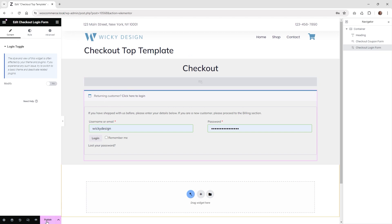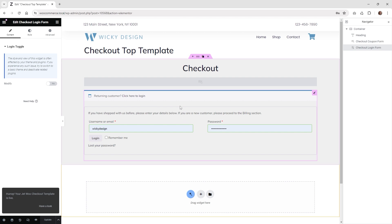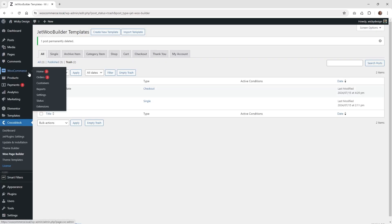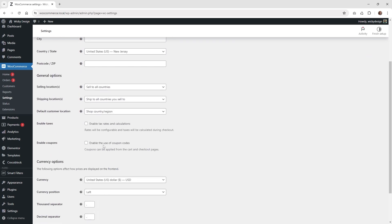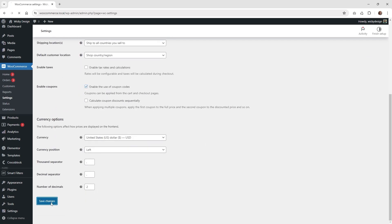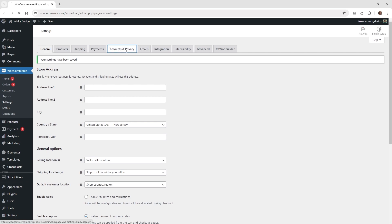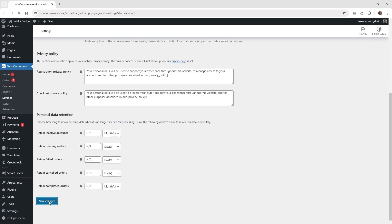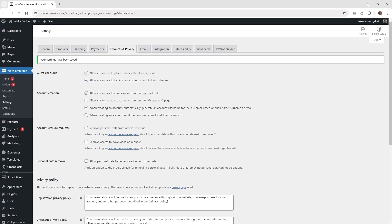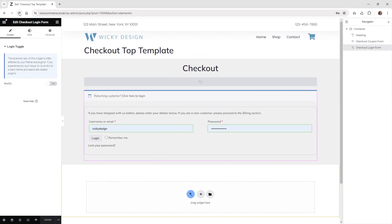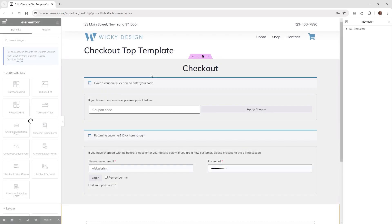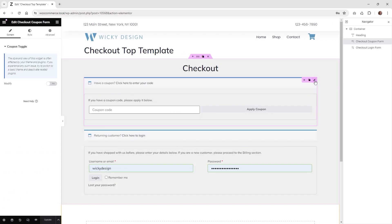If it's not rendering out correctly in the back end, go ahead and hit publish and re-enable what we turned off. Go back into WooCommerce settings and make sure you enable coupon codes again, then hit save. If it's not rendering correctly, you just need to do those steps, go back in and hit refresh — now the coupon code widget is going to appear and you can style it any way you want.